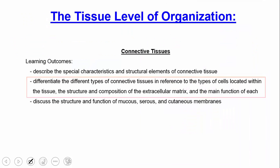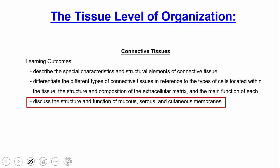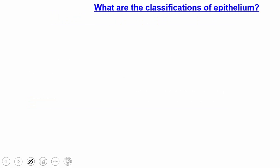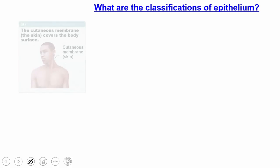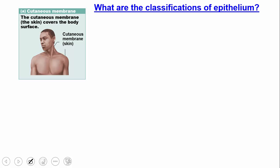The final thing in this lecture is the function of mucous, serous, and cutaneous membranes. Going back to epithelium: there are three categories. A cutaneous membrane, like the skin, covers the body surface.